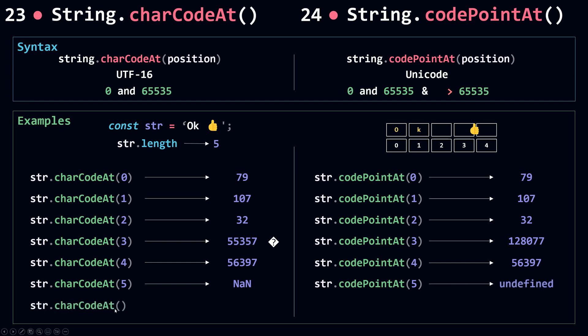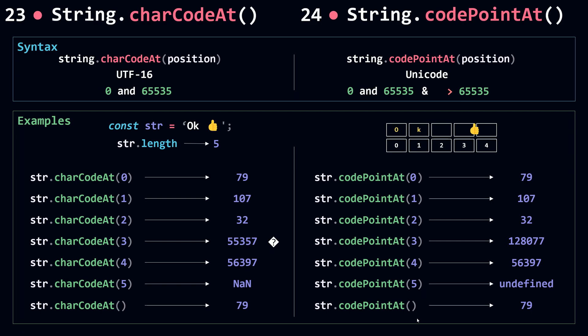If I use charCodeAt without any position, position will be set to zero by default, so I'll get the code for O which is 79. The same thing for codePointAt—when the position is not passed, position is set to zero by default so I'll get the same result. And that's it for charCodeAt and codePointAt.